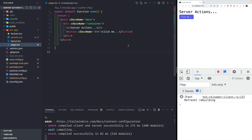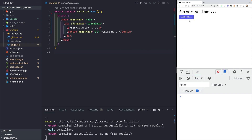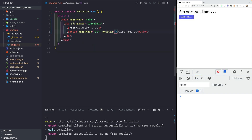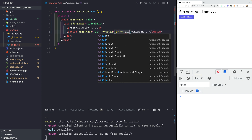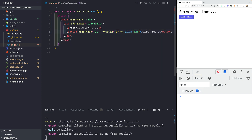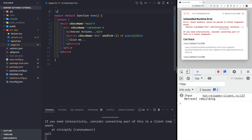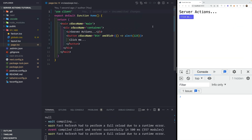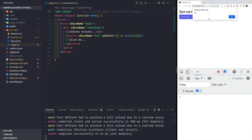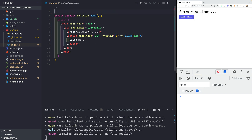Let's go to the page.tsx file, the index of our application. If we add an onClick handler to a button — like an alert — we get an error, because to handle clicks or add any kind of interaction you need to make this component a client component. We can make it a client component and then clicking it gives us an alert. But that's not what we're talking about — we're talking about server actions.